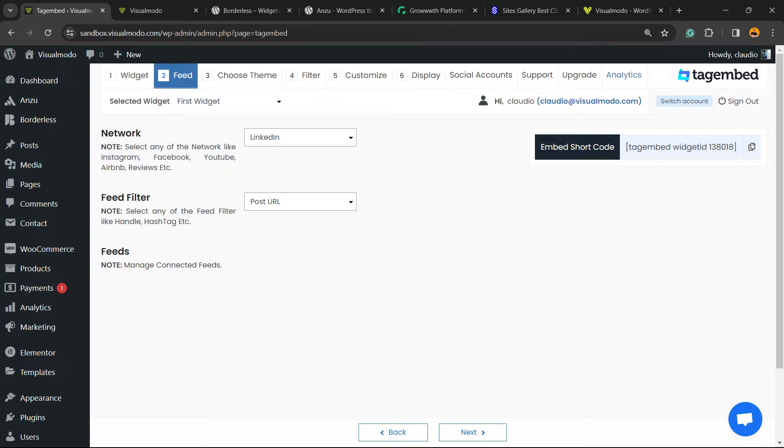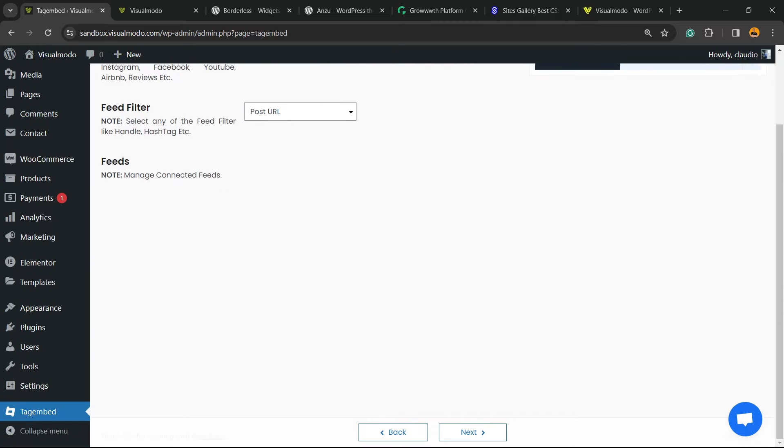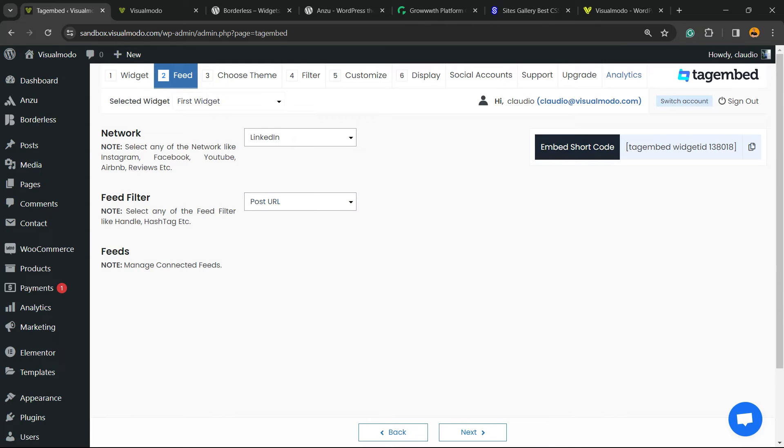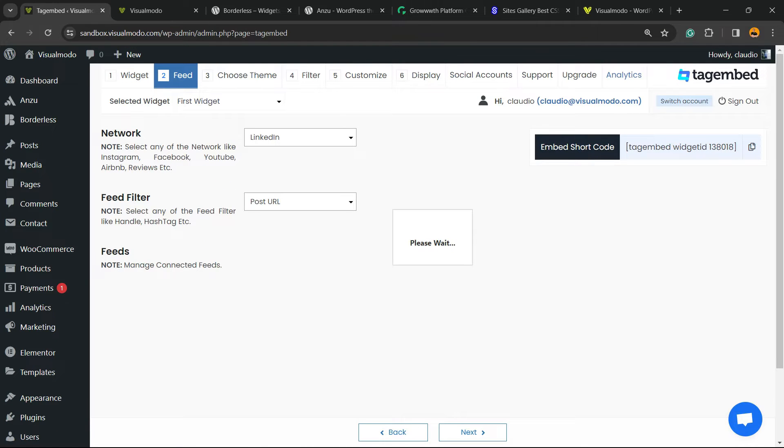So enter the post URL and click on Create. In the case that I want another post, enter with the post URL, click on Create once again, and do it repeatedly one by one until you have all the posts that you want. Wait a moment, and move to next.